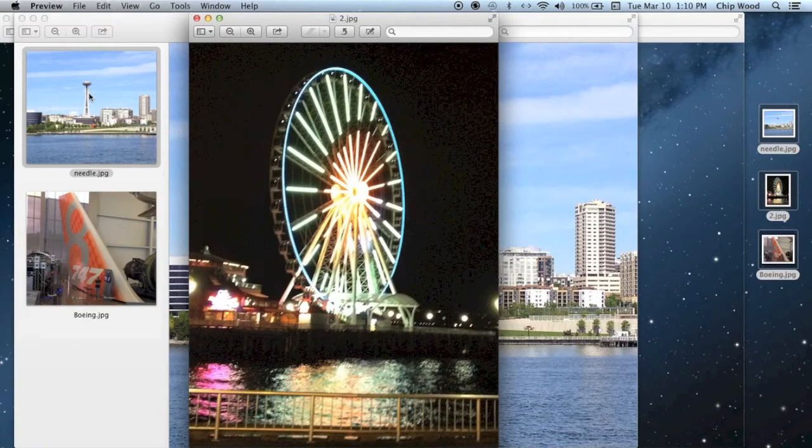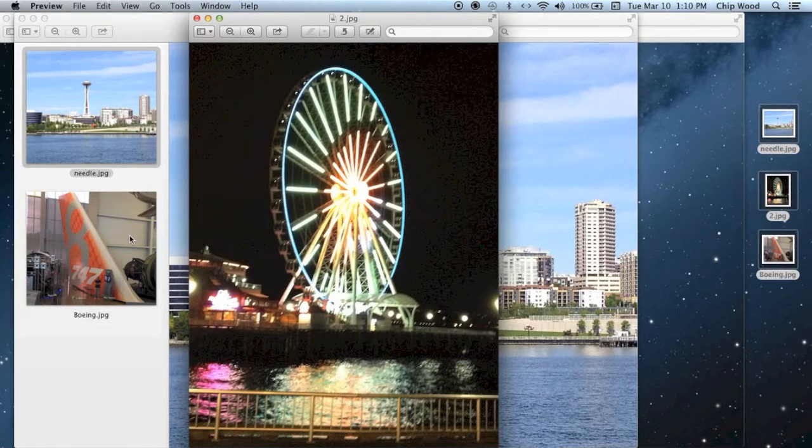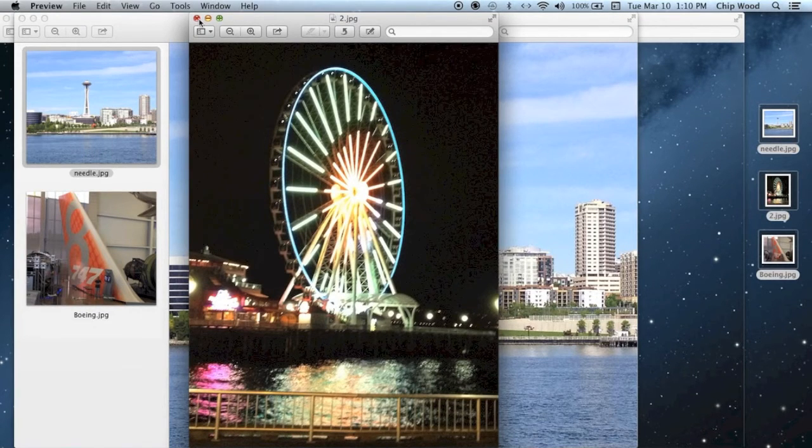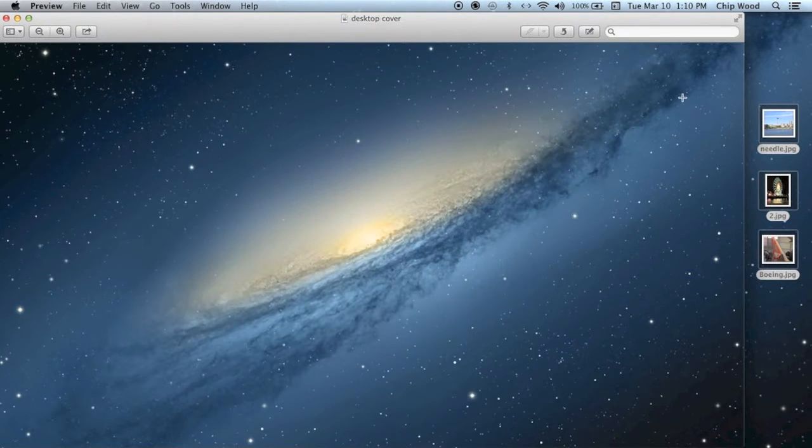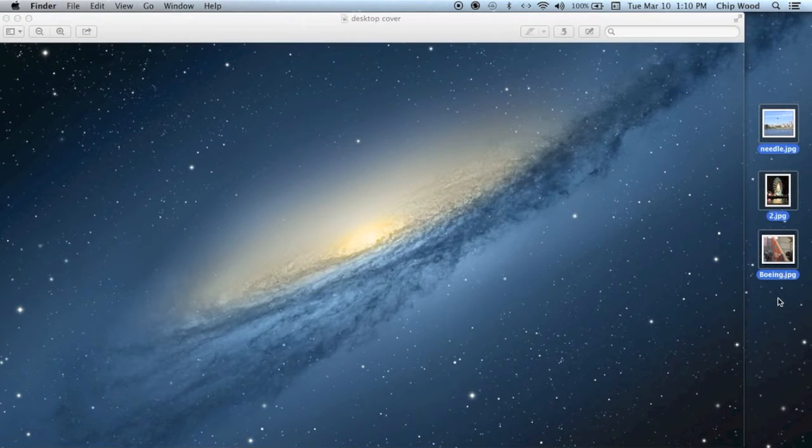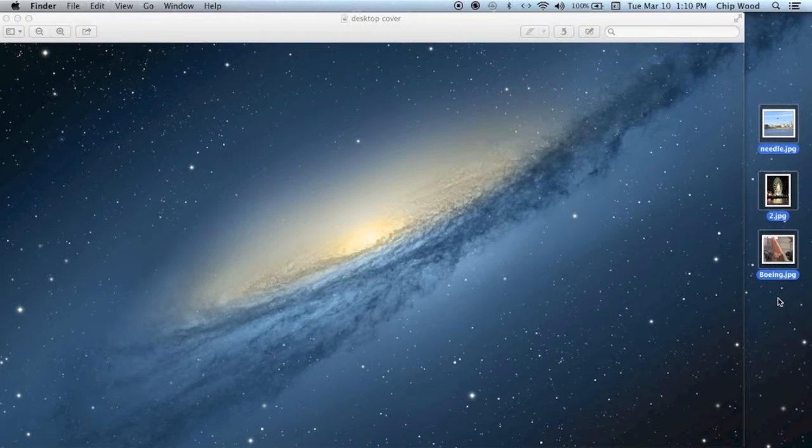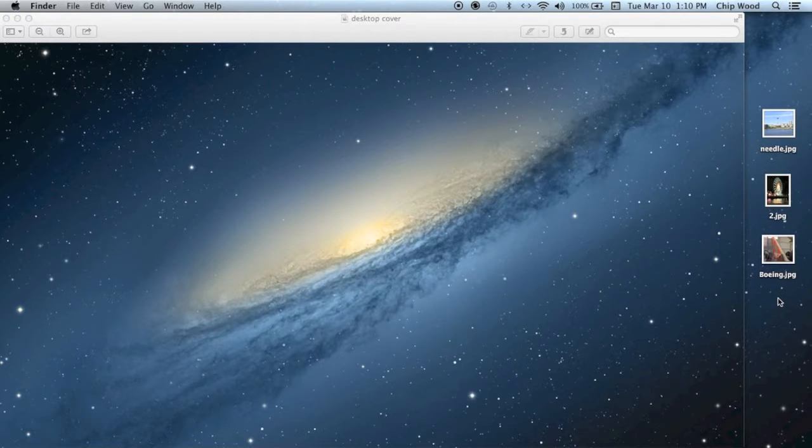Hi, this is Chip Wood. In Preview, you can take two or more images of different file sizes and different cropping and connect them to create a consecutive series of images that can be used on your blog or any social media site.